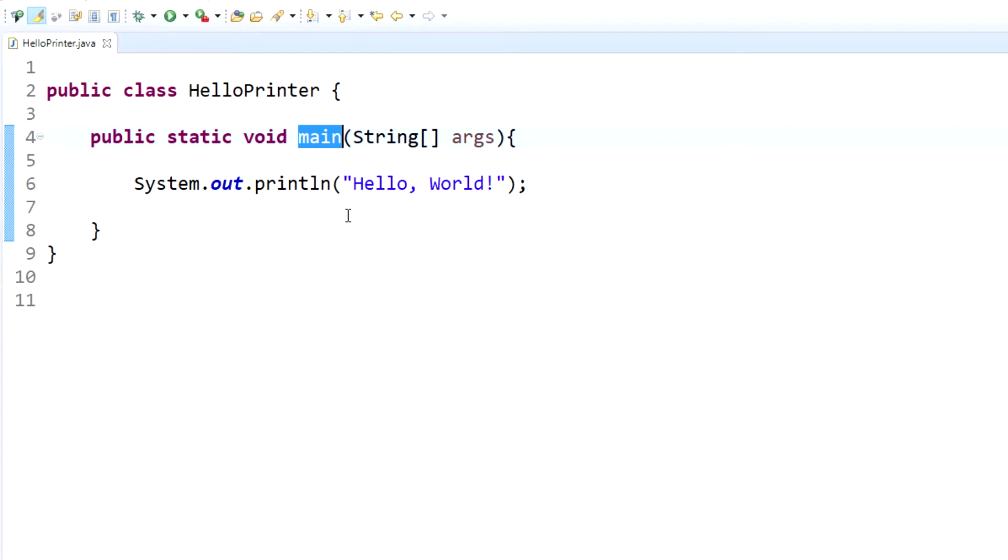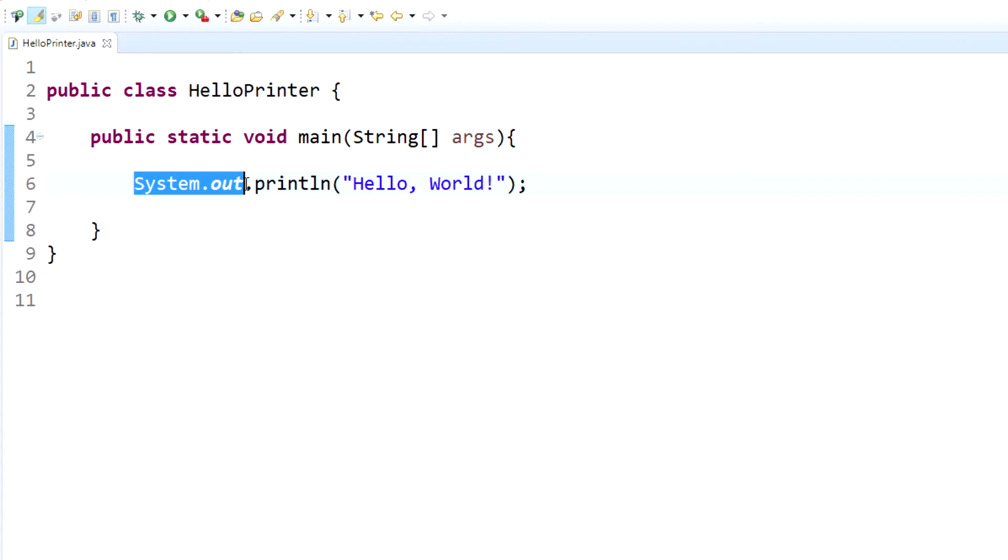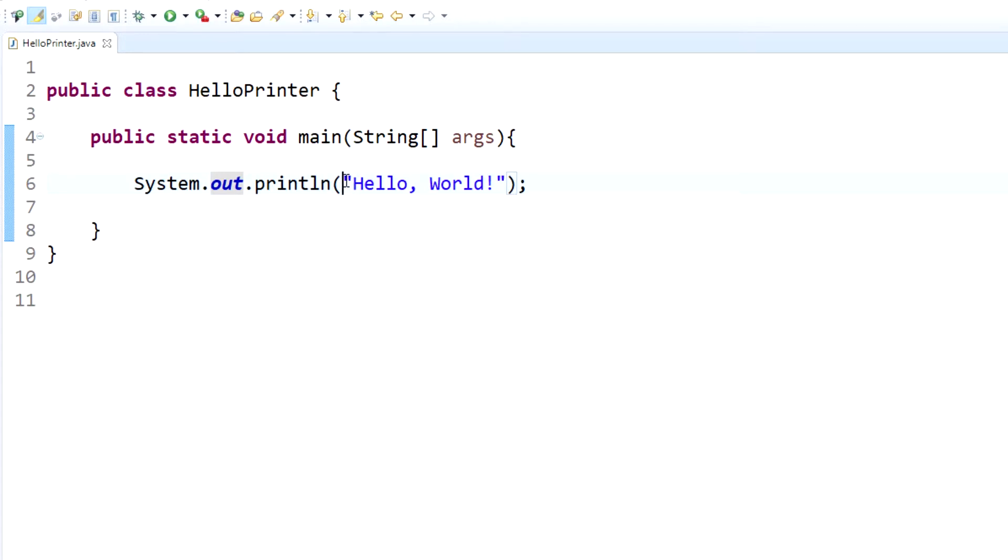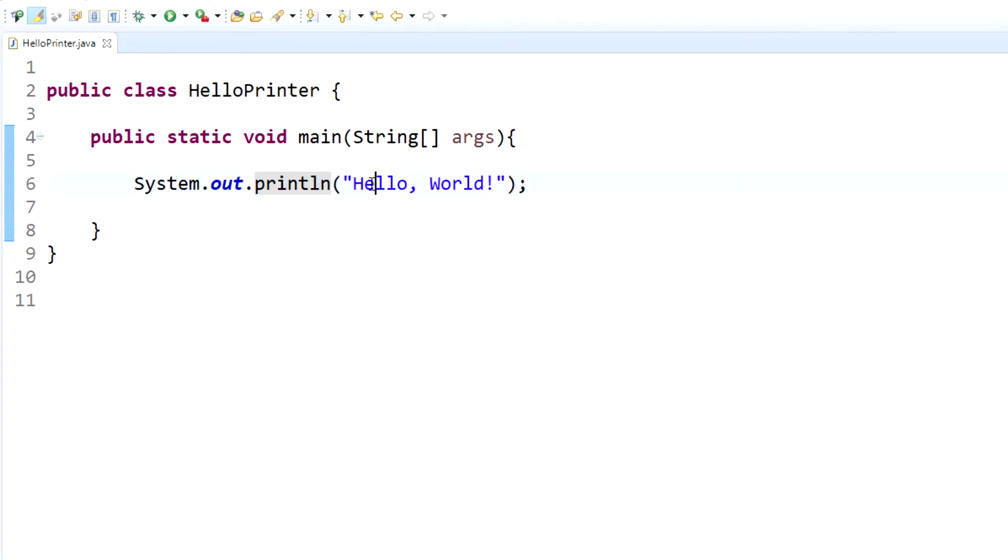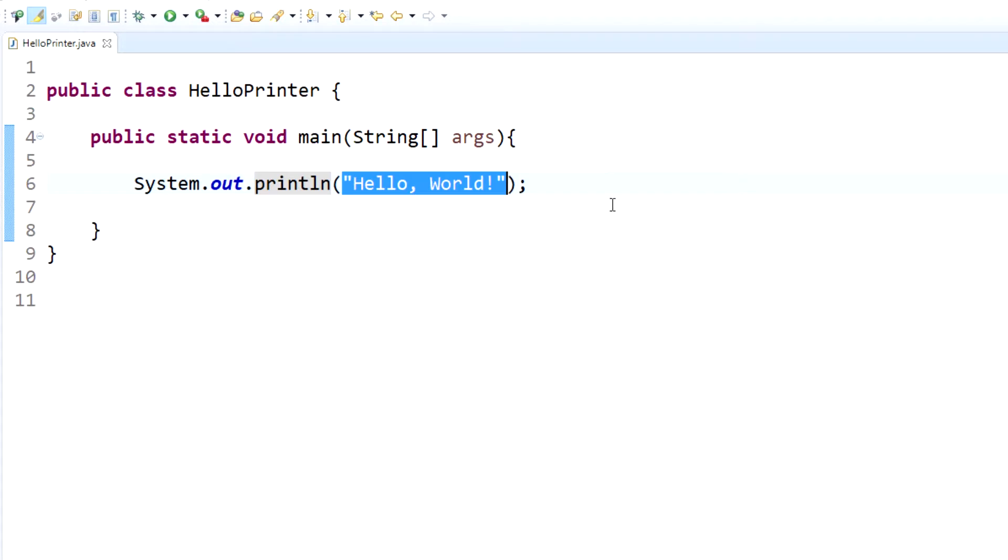You can have more than one method, but this program has one method. Now once we have a class and then we have a method within the class, we need to have statements within the method. Otherwise, if there's nothing in the method, then there's no action for it to take. The action within this main method is the system out statement: System.out.println. Within its parameters, the parentheses, we have the string Hello World. What this will do is output Hello World to the screen. That is the entire purpose of this entire program.